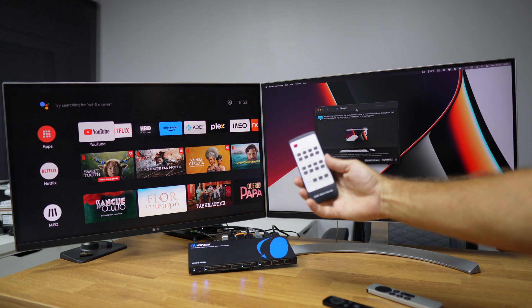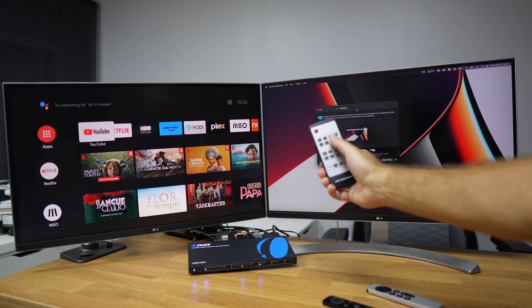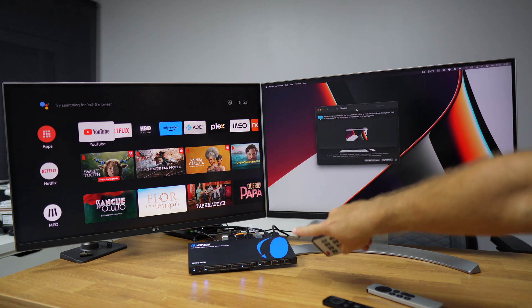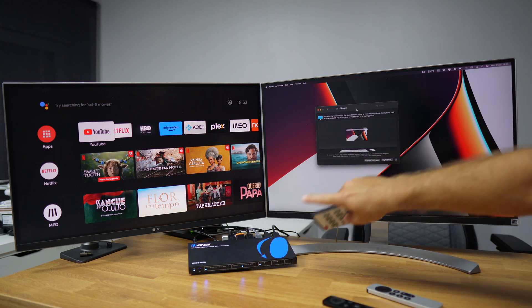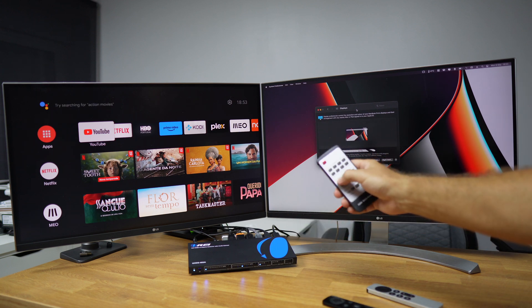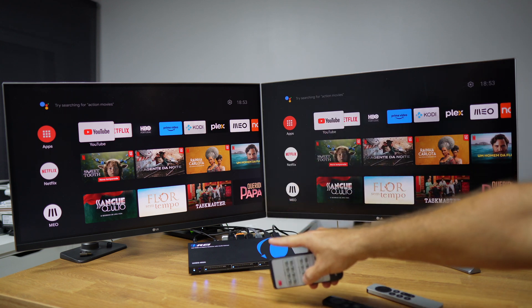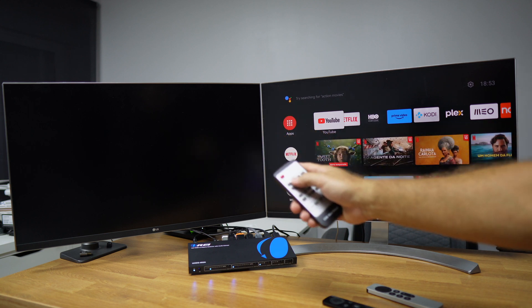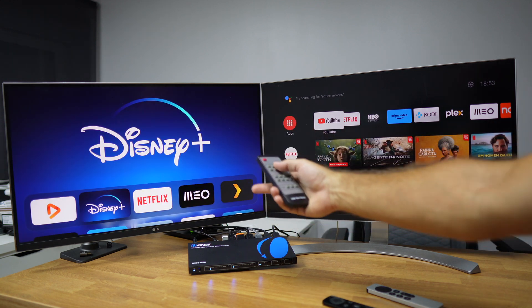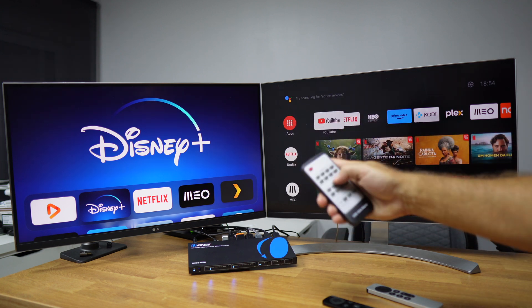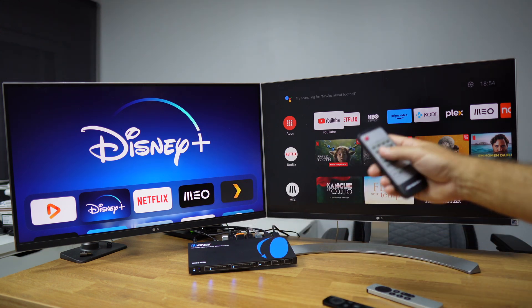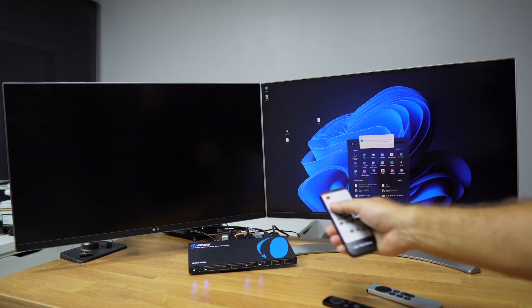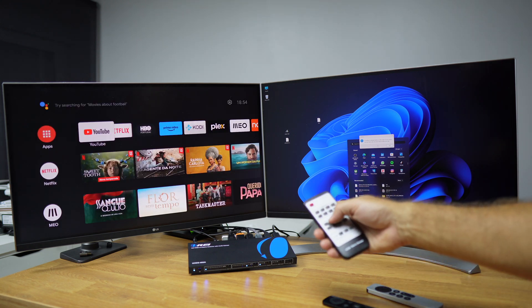To bypass the cycling limitation, we can use the included remote control, which has dedicated buttons for output channel A, output channel B, and the audio selector. For example, if I want to jump from three directly to one on channel B, using the manual button requires cycling through, but with the remote I just press one and it changes immediately. We can also independently control each output — pressing two on channel B switches that display to the Apple TV 4K, while channel A remains on its current source.